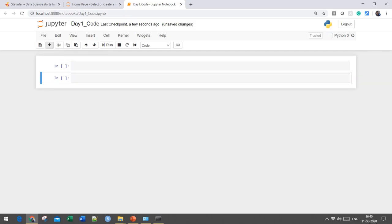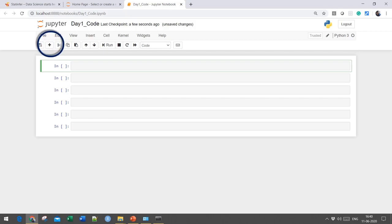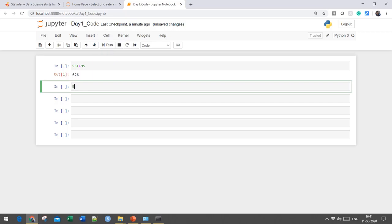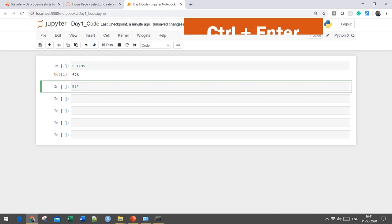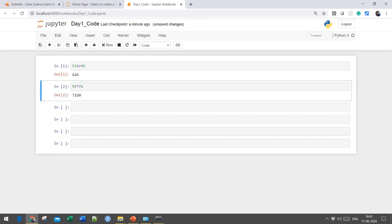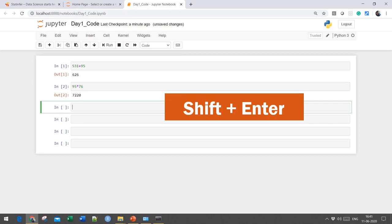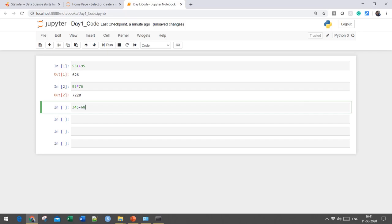Once the notebook file is created, you can start writing your Python commands inside it. The notebook file takes your commands, sends them to Python for execution, and gives you the results. When you click on the plus sign, a new code cell will be added where you can write Python commands and execute them by clicking the run button. Apart from the run button, you can use Ctrl+Enter to execute the current cell, or Shift+Enter to execute the current cell and select the next cell.